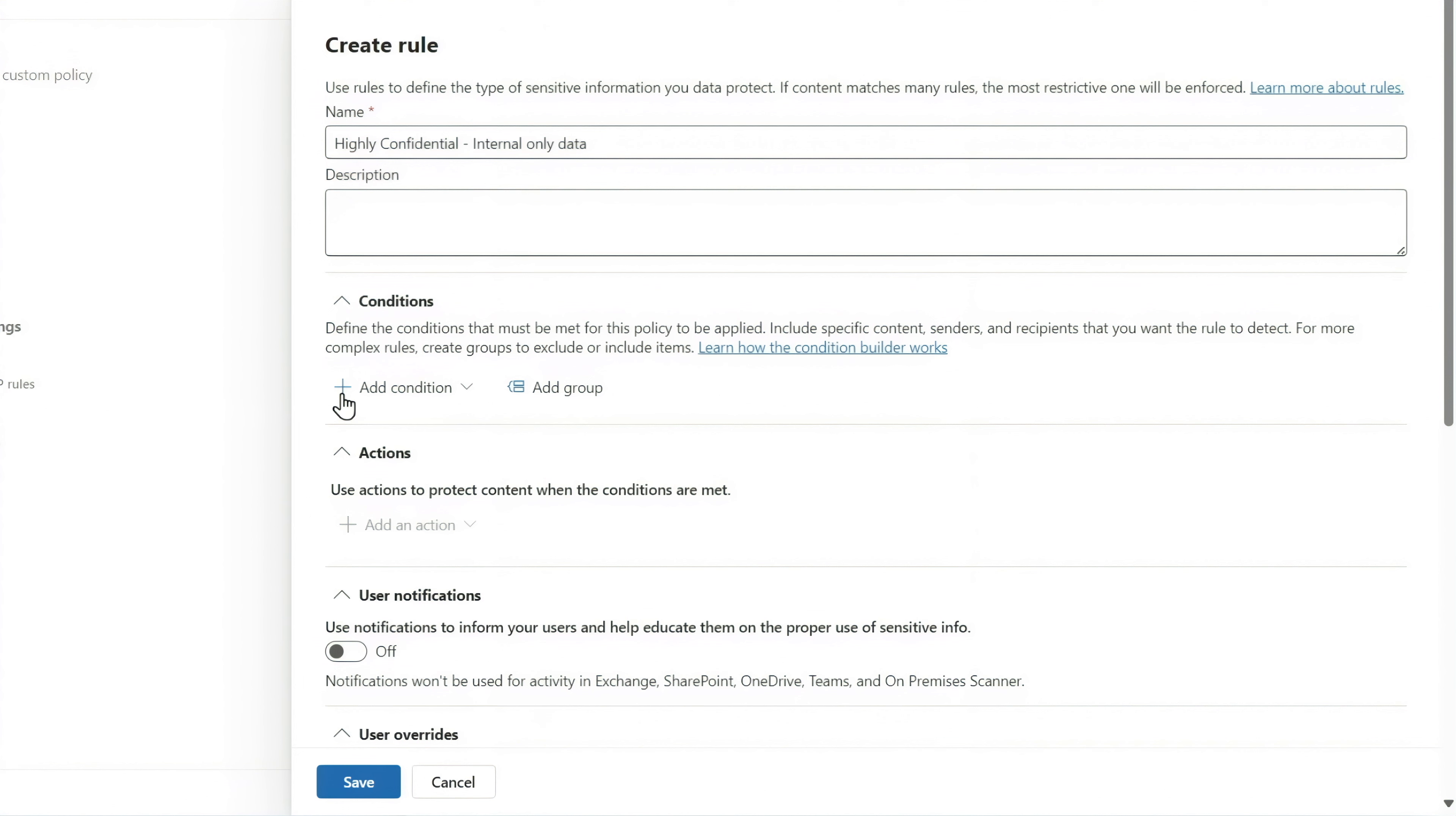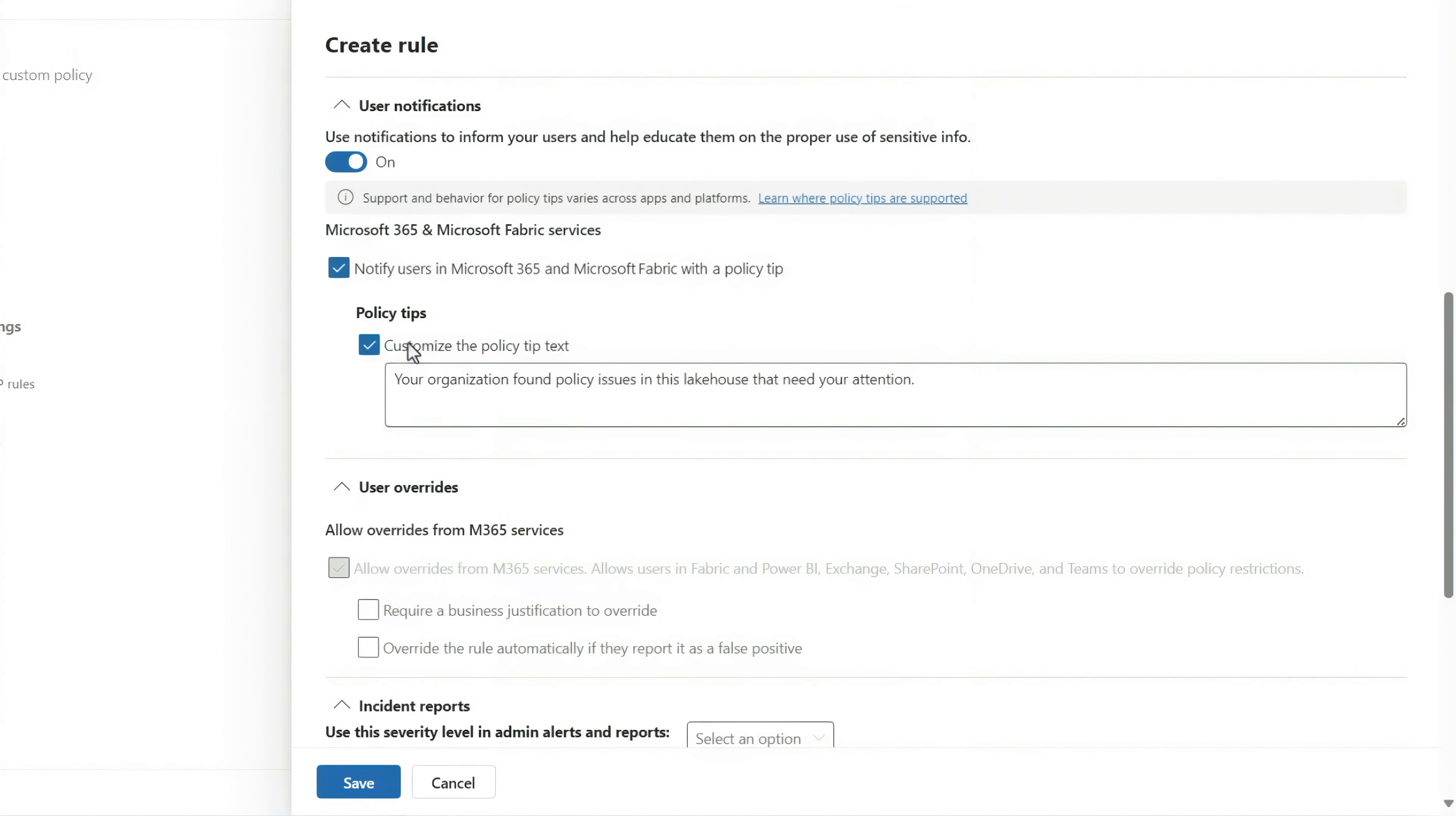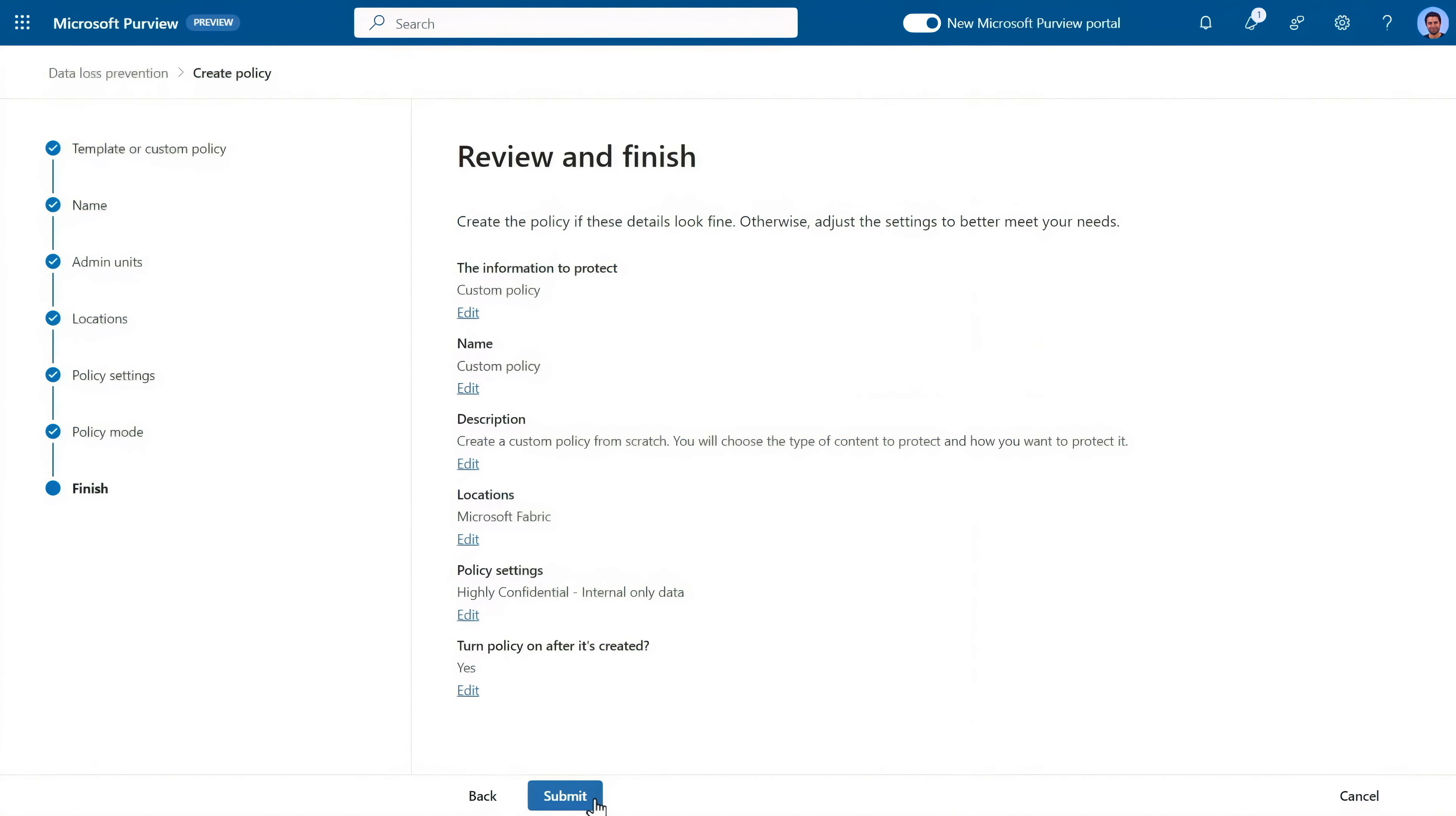Next, rules work like your other DLP policies. In my case, I'll add content containing sensitivity labels so that I can select the label I just created. To display the policy tips like we saw before, you'll see that we've expanded the options for Microsoft 365 to also include Microsoft Fabric, where you can add your custom policy tip text, as you can see here. The rest is what you're used to for any DLP policy.